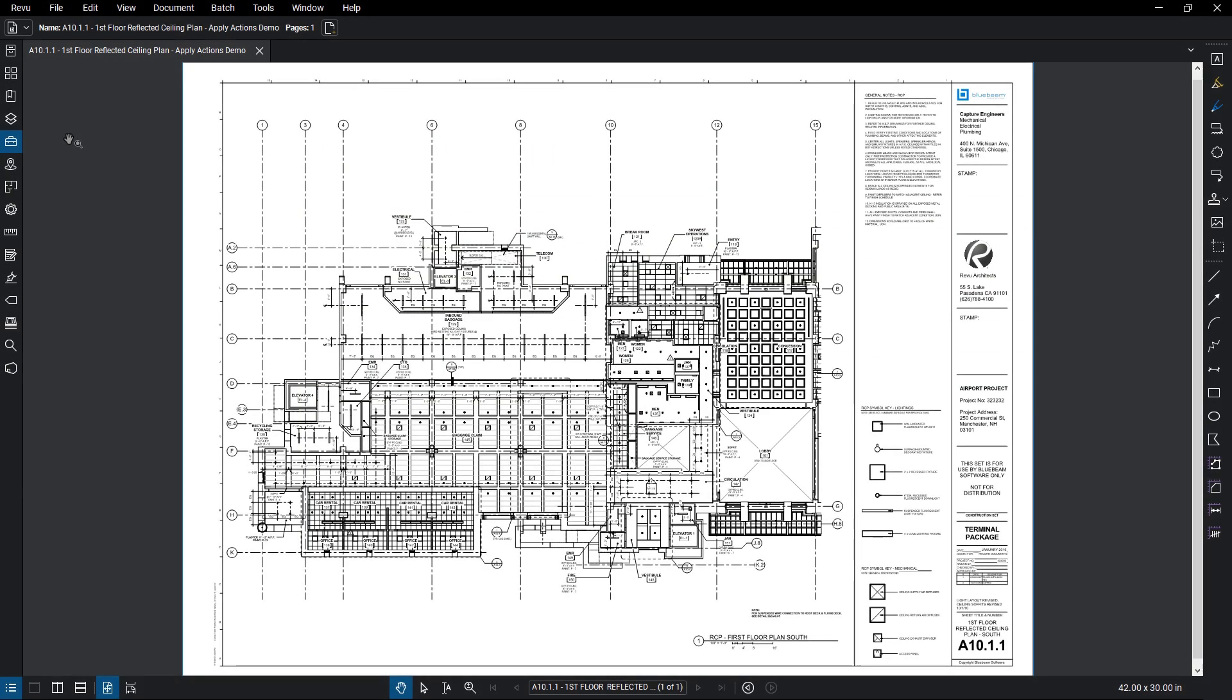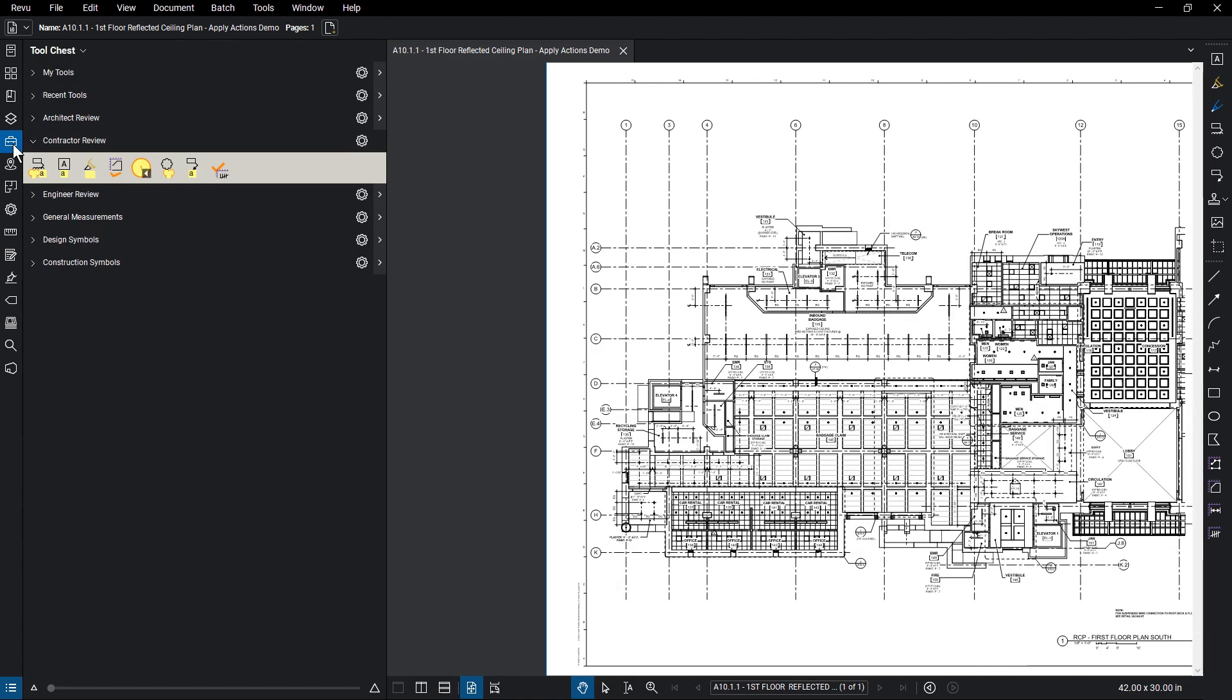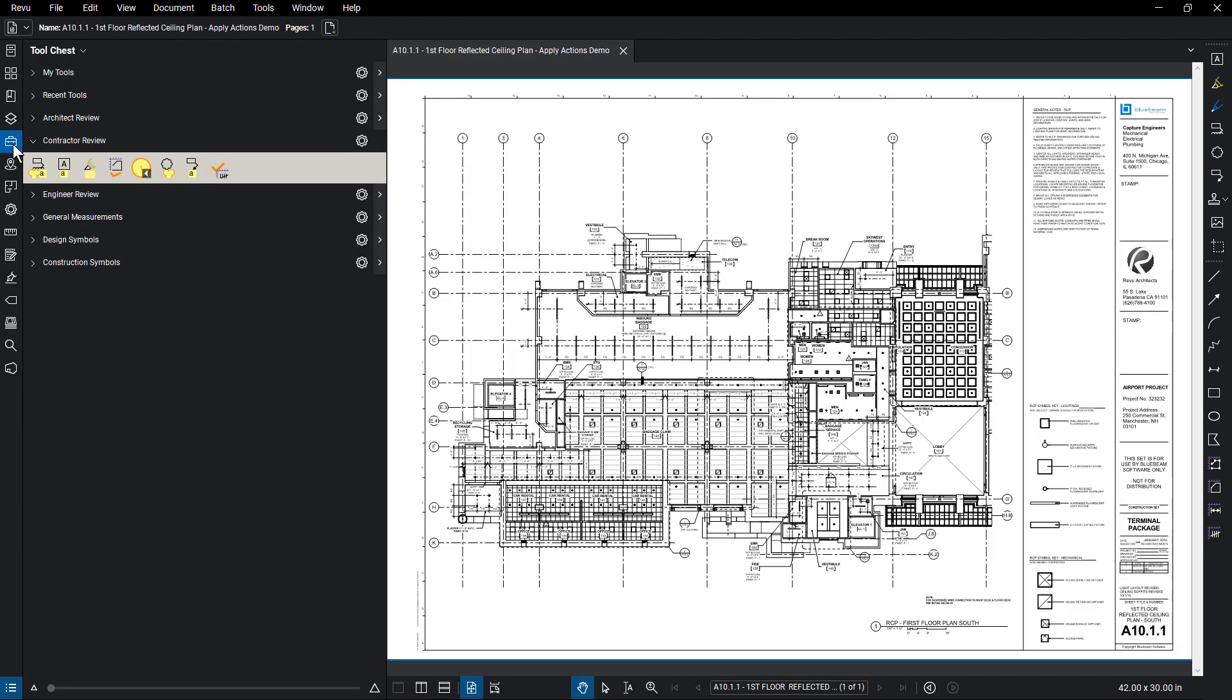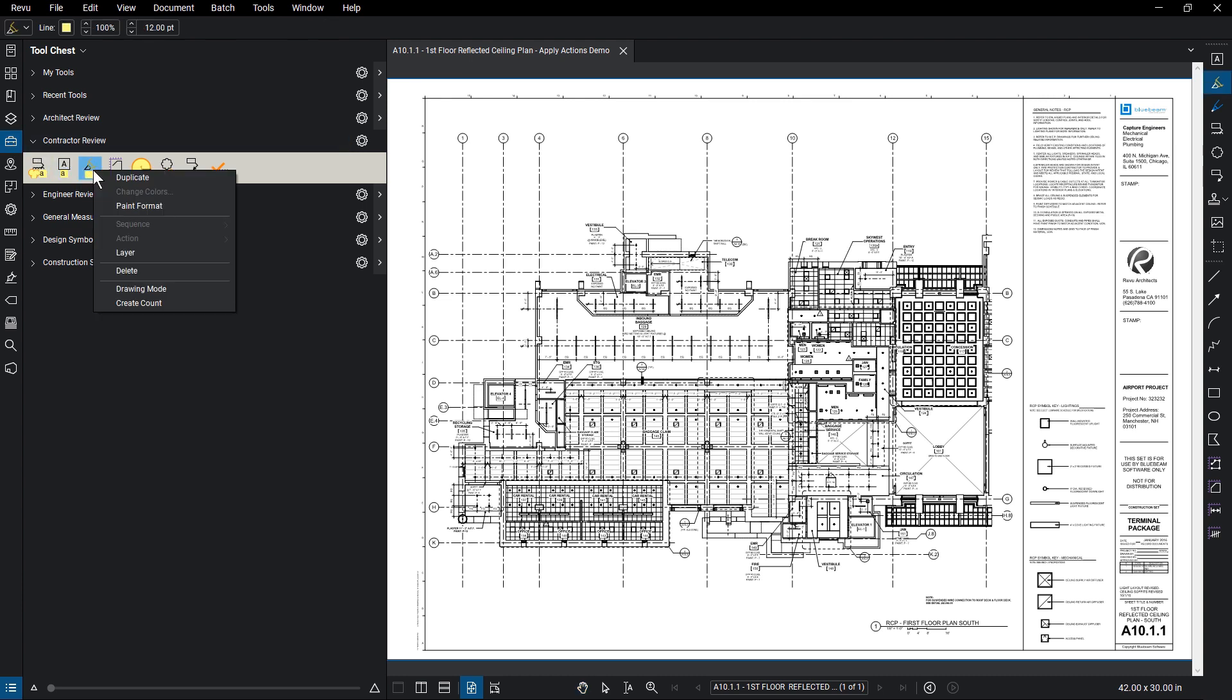Aside from pre-built symbols Review offers, any customized count tool can be used. To make sure the desired markup is a count tool, right-click on the tool in the tool chest and select Create Count.